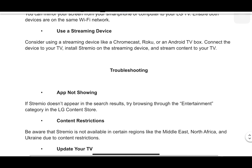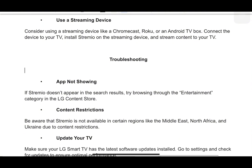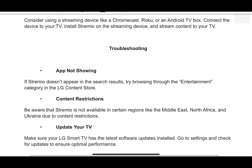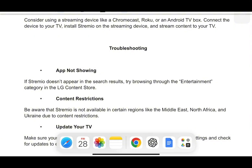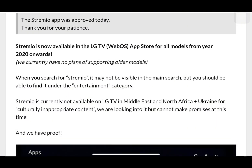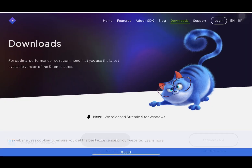As an added bonus, here are some troubleshooting tips. If the app is not appearing in the search results, try browsing through the entertainment category in the LG Content Store. Also, be aware that Stremio is not available in certain regions — Middle East, North Africa and Ukraine — due to content restrictions. Lastly, make sure your LG Smart TV has the latest software updates installed. Go to settings and check for updates to ensure optimal performance.